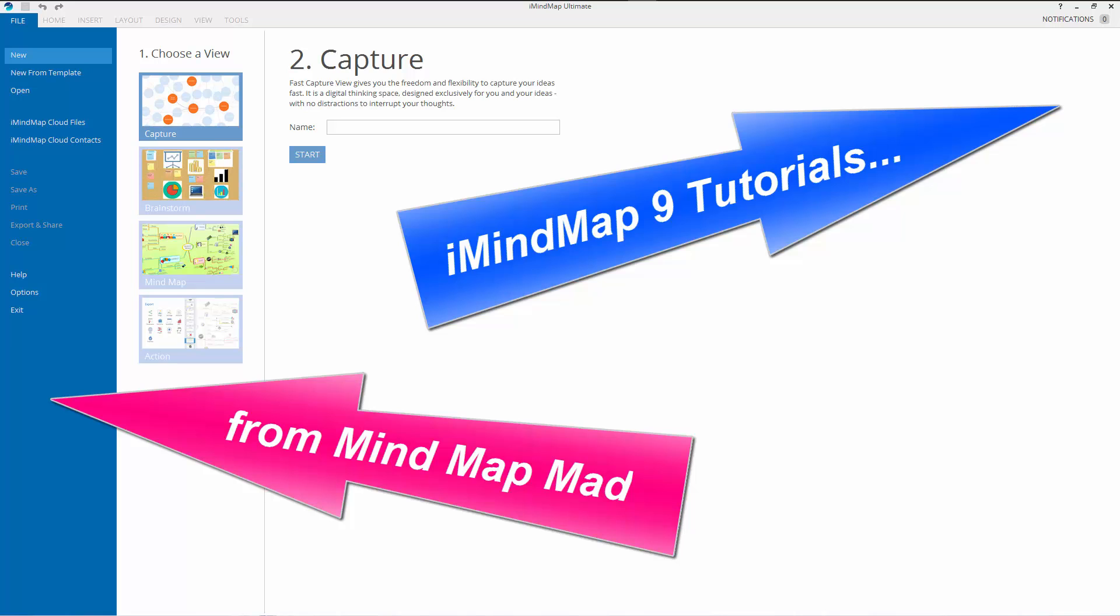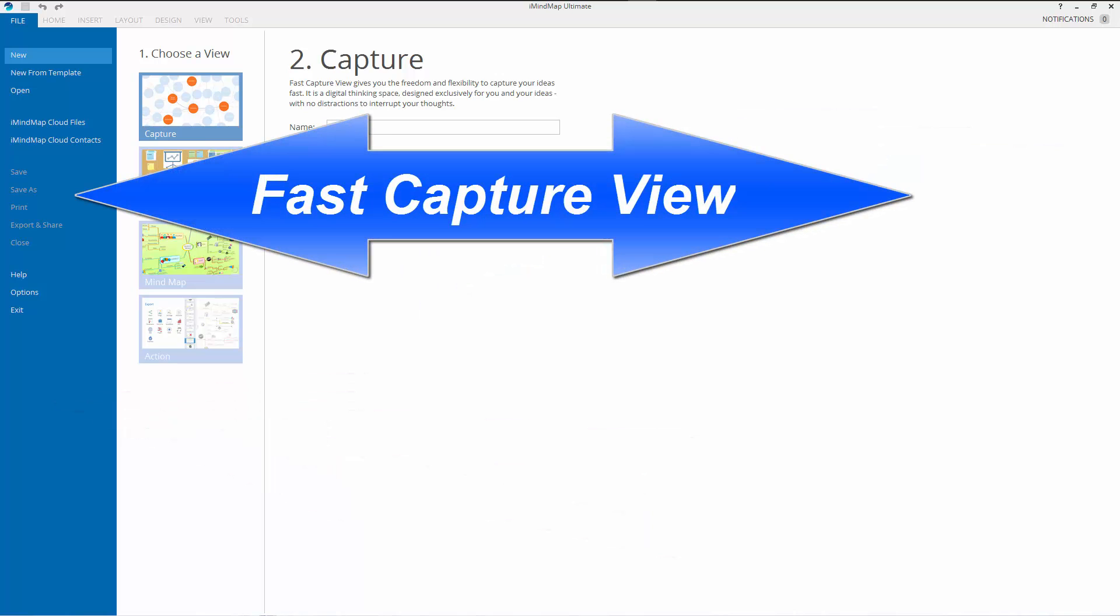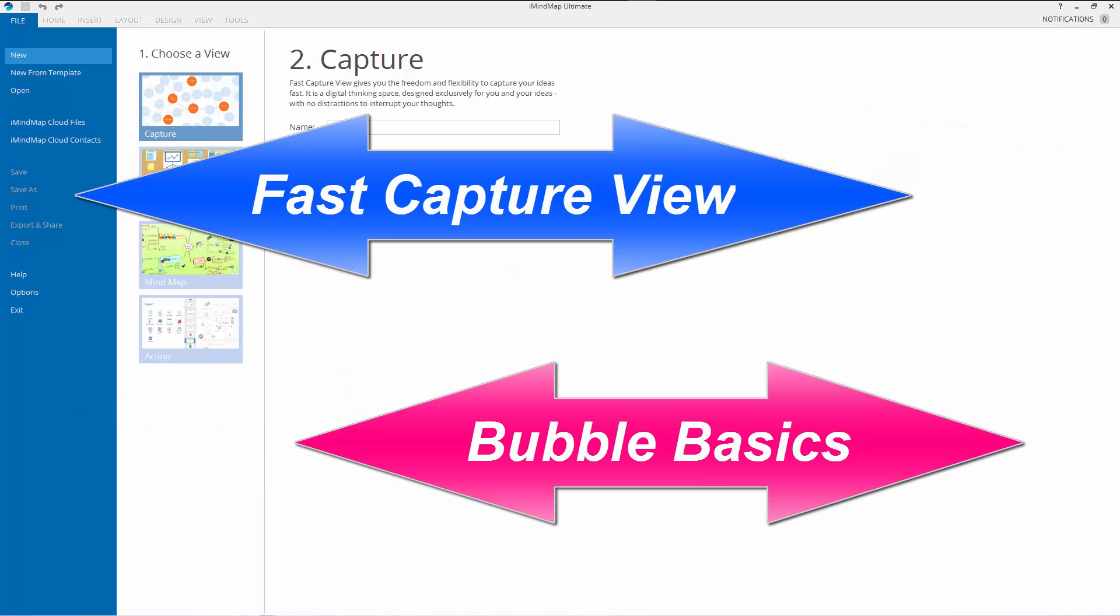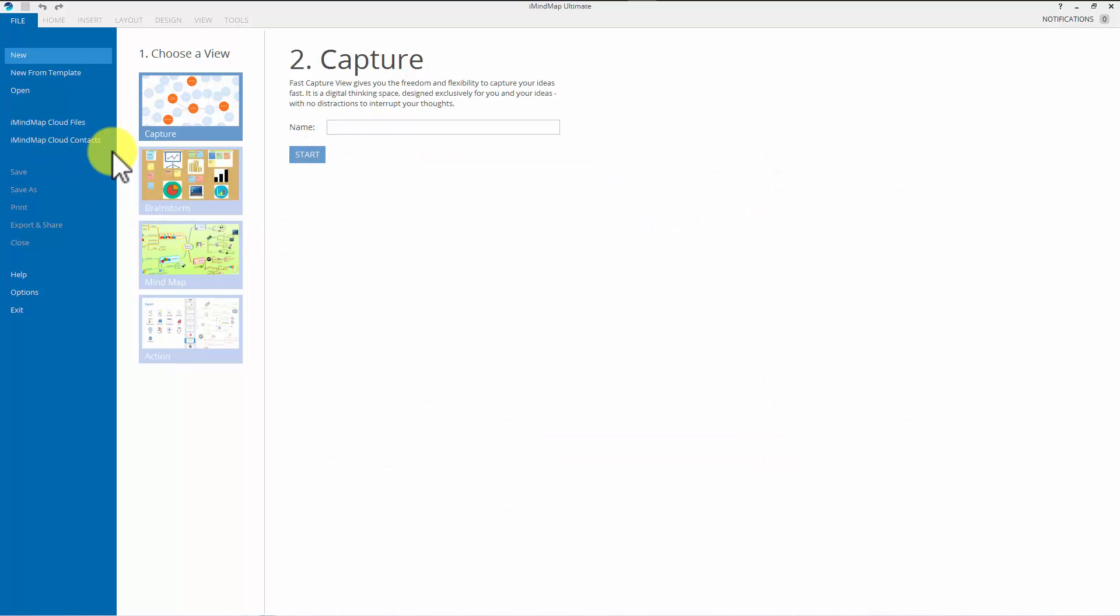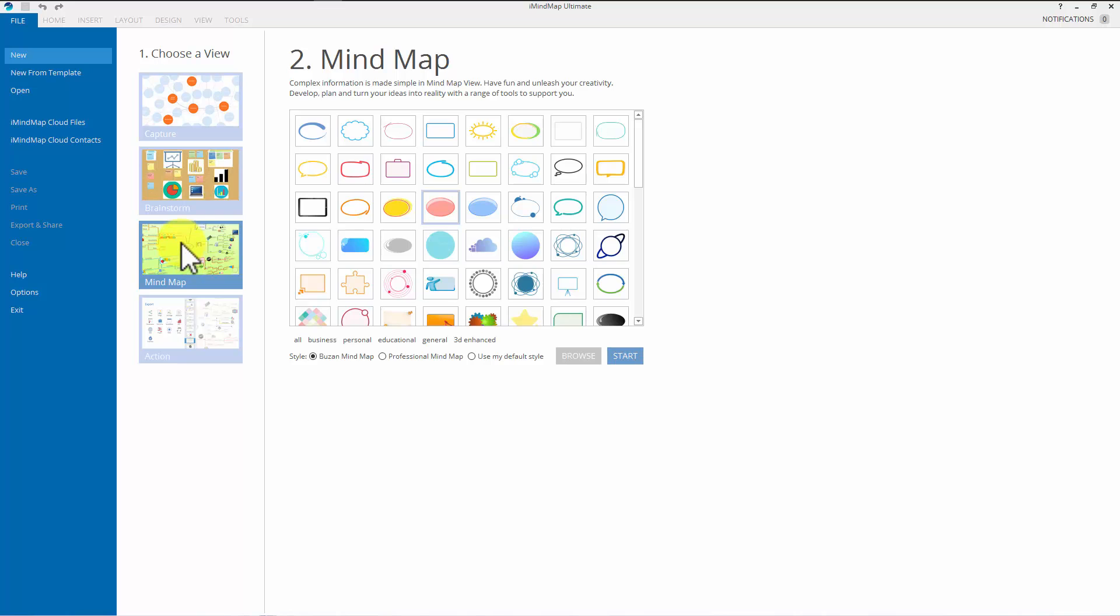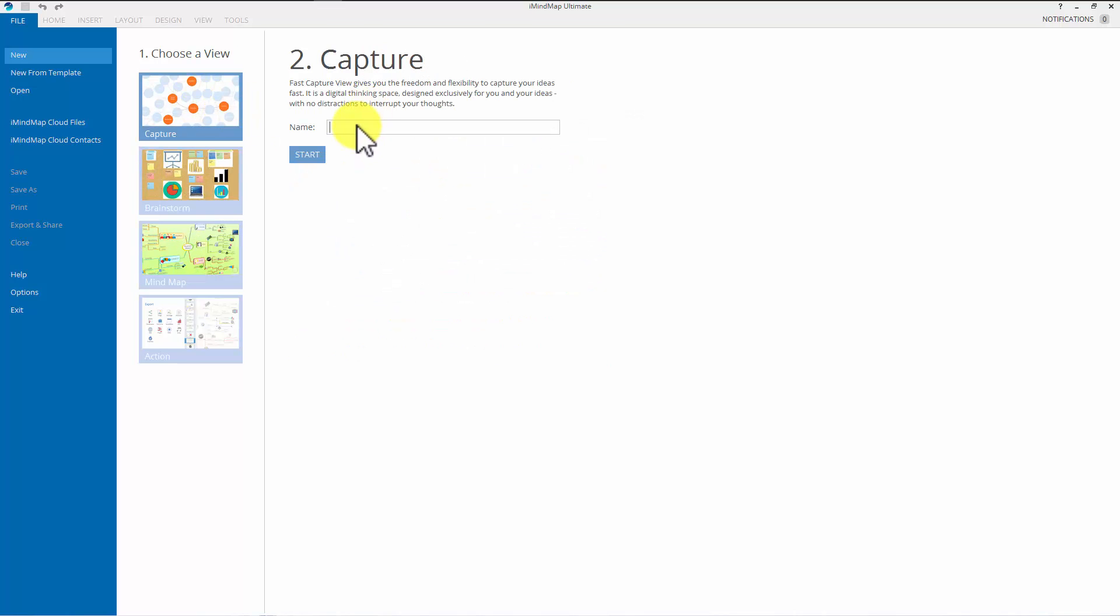Hi there! This short tutorial is looking at bubble basics in the brand new fast capture mode in iMindMap 9. So let's go! I'm at the screen where you choose what mode you want to start in. You could choose mind map mode or brainstorm mode. I'm going to start in fast capture mode.